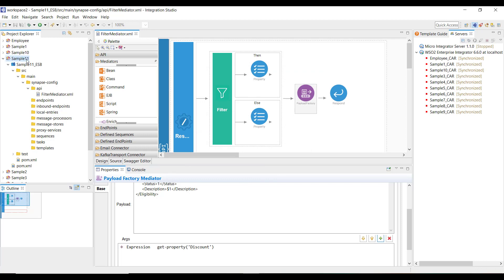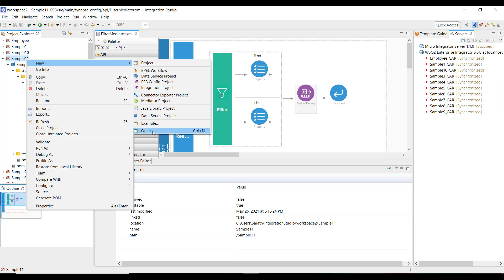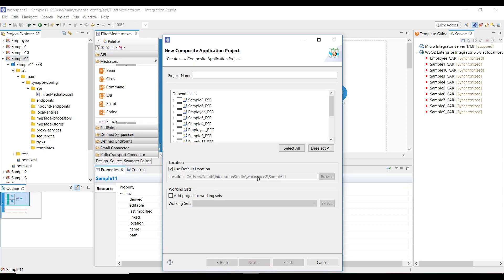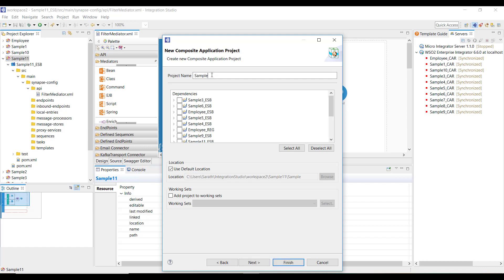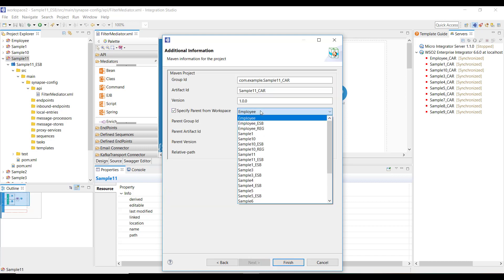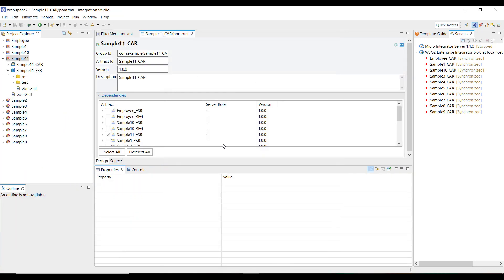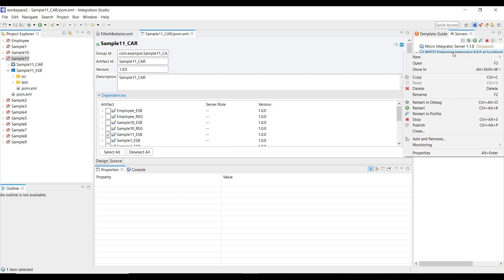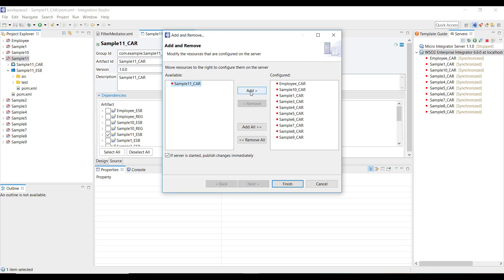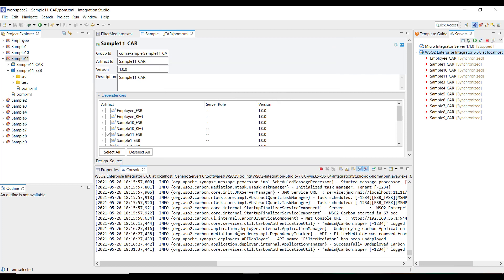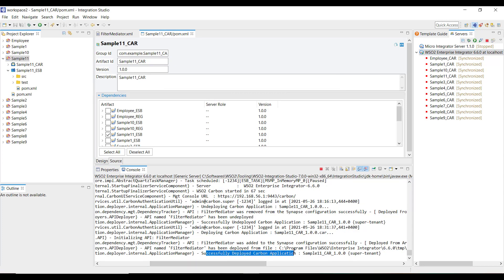To deploy the API, create a carbon application project by right-clicking on the sample11 Maven multi-module project. Click on other, then composite application project, click next, and name it sample11_car. Select the sample11 ESB project, click next, select the parent as sample11, and click finish. Now the composite application project is ready — the CAR file is ready. Click on your broker, and if it's not running please start it, then use the add and remove option to add the sample11 CAR file. Once you see successfully deployed carbon application with the name of your carbon file, that indicates a successful deployment.